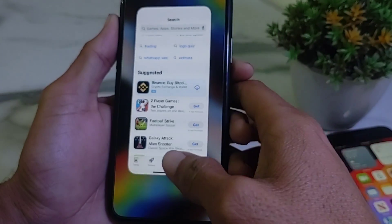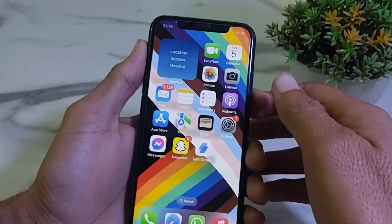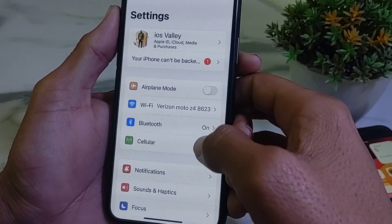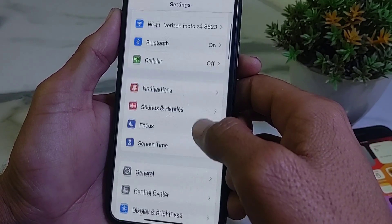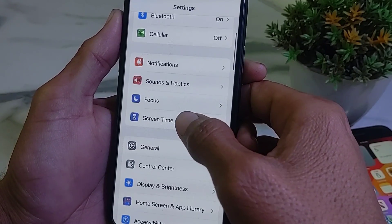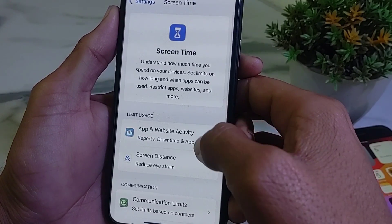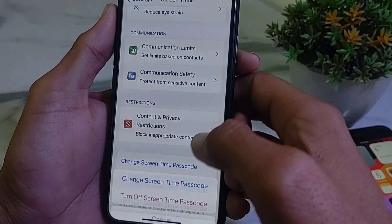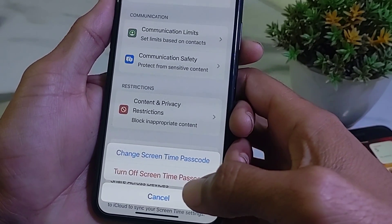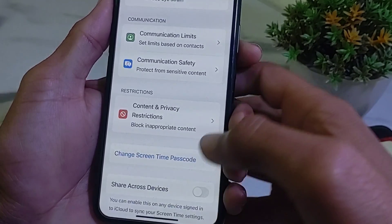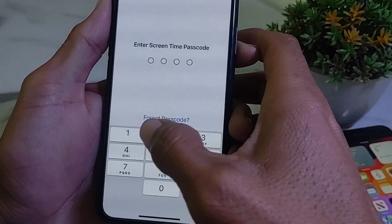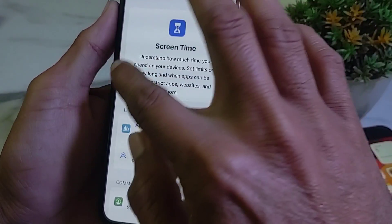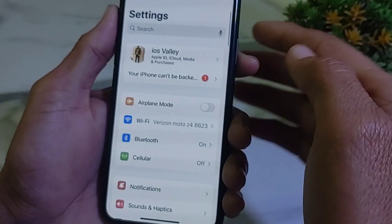Close the App Store, then open Settings on your iPhone or iPad device. Scroll down, then tap on Screen Time. Scroll down, then tap on Change Screen Time Passcode, then tap on Turn Off Screen Time Passcode. After that, enter your Screen Time passcode.